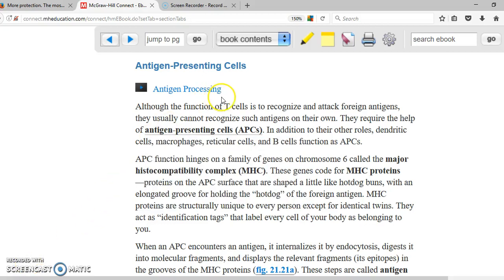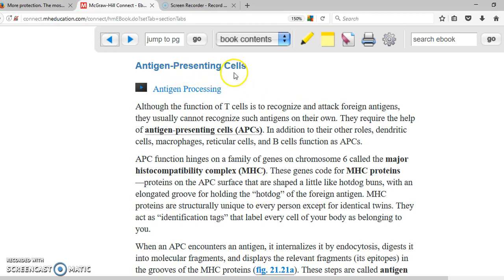Antigen-presenting cells are very important cells in the sense that many times the T-cells, which are the ones that are going to destroy the microorganisms, cannot identify the antigen on their own. Therefore they need the help of antigen-presenting cells. As the name says, these cells are going to present the antigens to the T-cells so they can be destroyed.